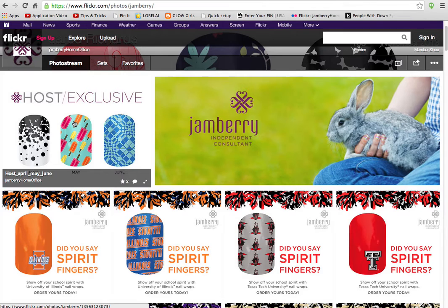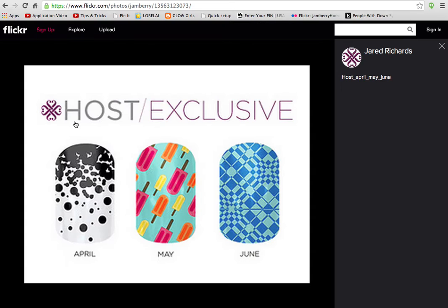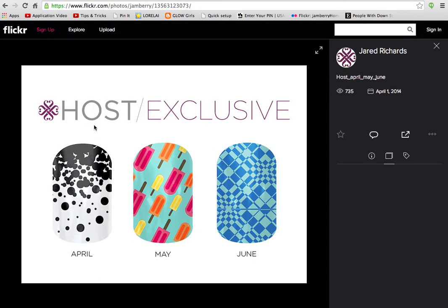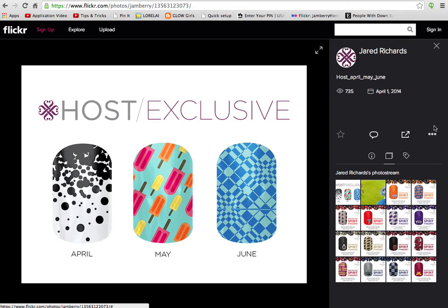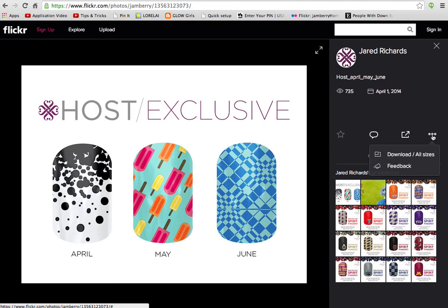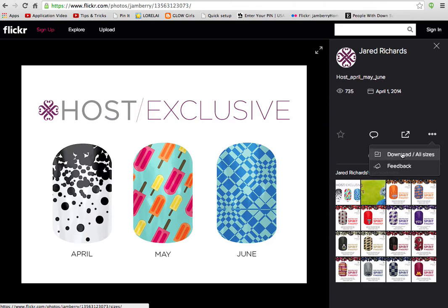I'm going to download the host exclusive image. On the right hand side of the screen you will see the three dots — the magical three dots. Click on that icon and you'll see download all sizes.